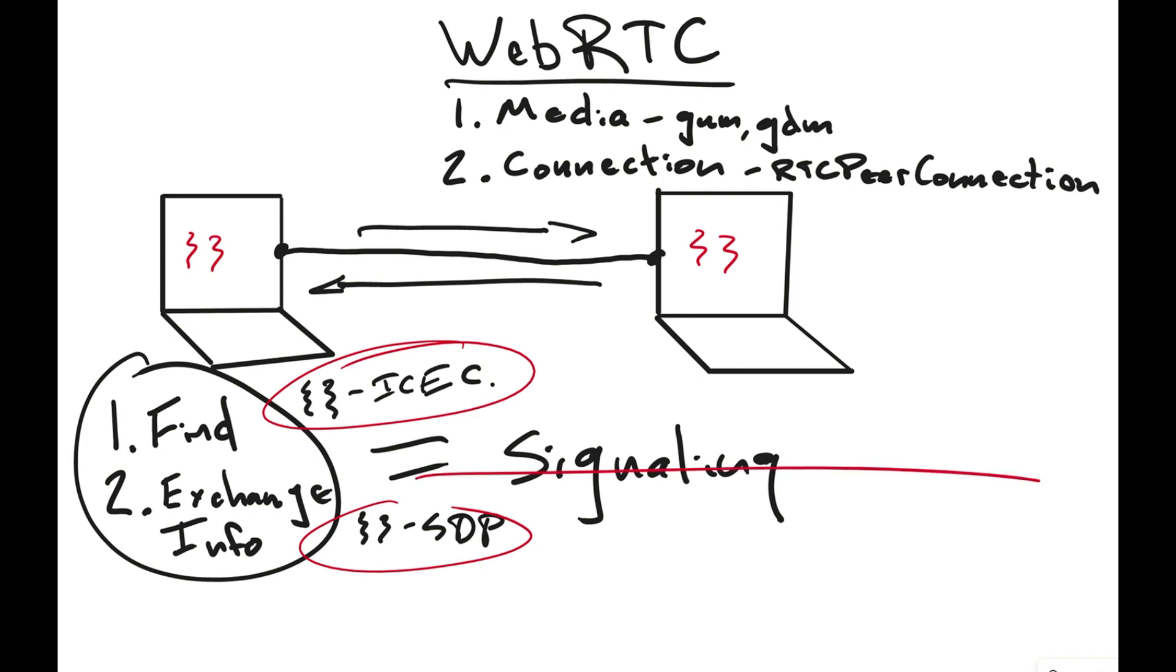Once it's been done, once it's on both sides, the signaling part is finished, unless you want to renegotiate.